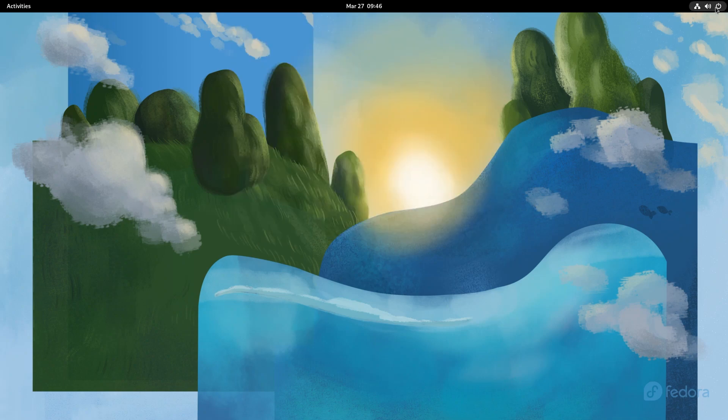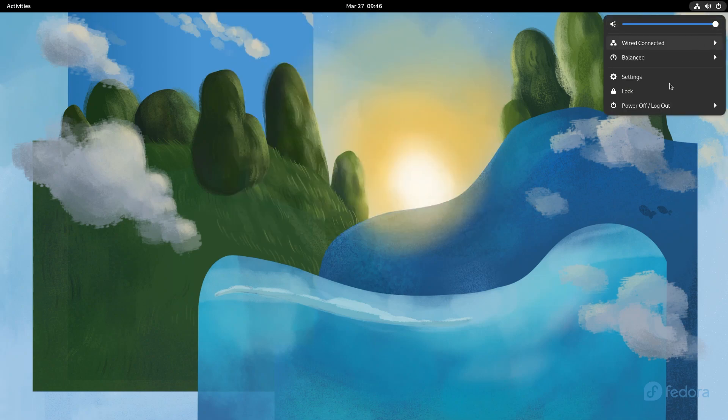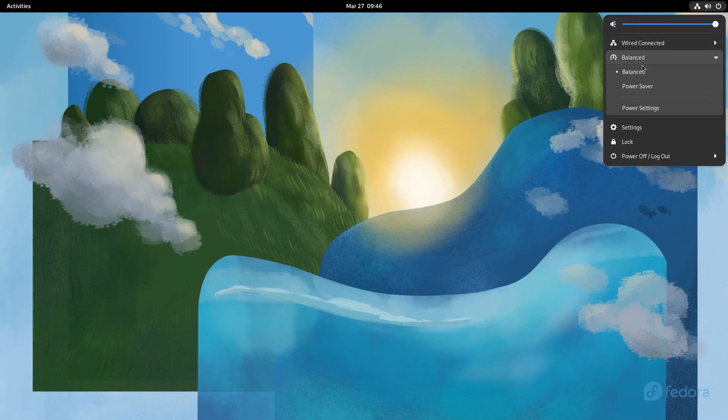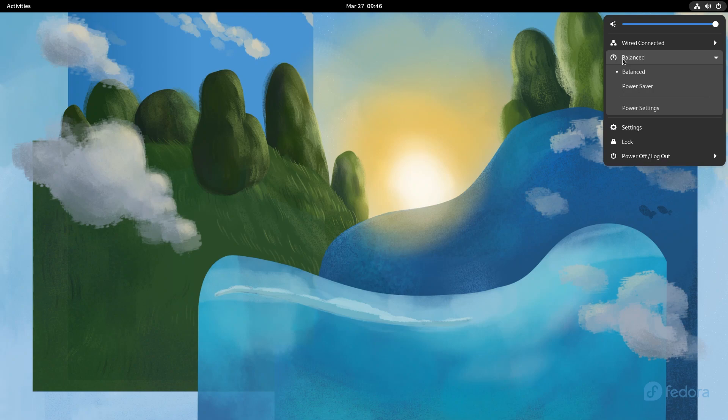On the right you have a tiny little panel which is sort of like a control center, but a minimal quick access control center. You have your volume controls, your internet connections, your power settings. These gray boxes inside a black box are new in GNOME 42. This separates the highlighted content from the background content. It provides a better view. You can also go into power settings from here.